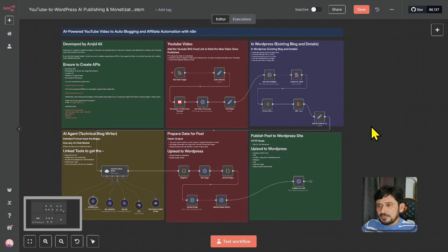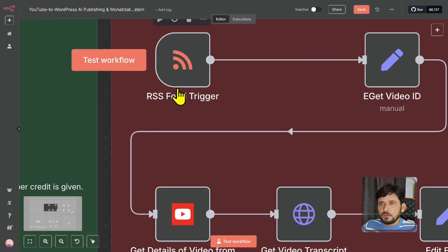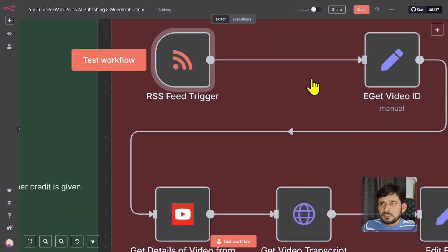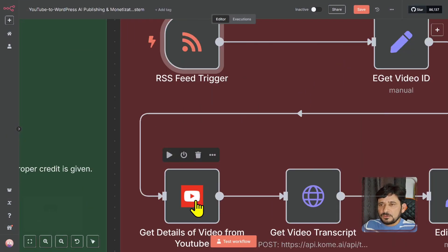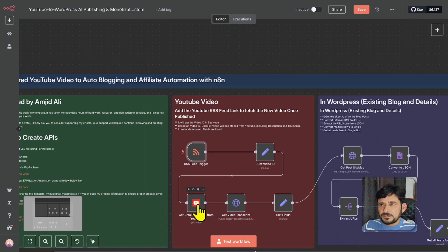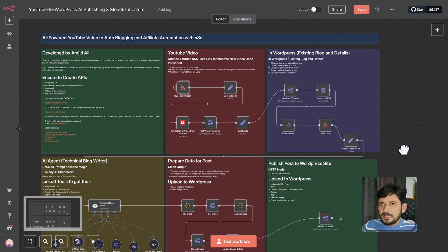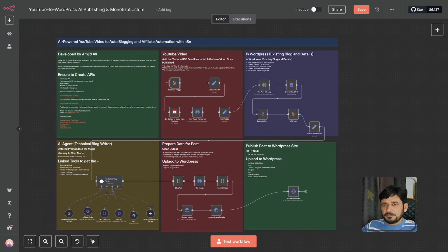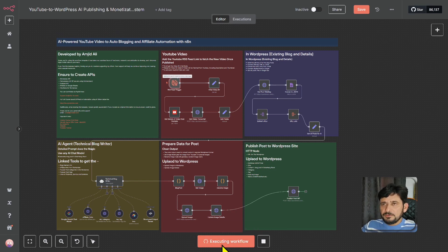Let me run this. Suppose a new YouTube video is published — it will automatically get the RSS trigger feed here. This is the YouTube video feed, and here is videos.xml, and then you have to add your channel ID. Of course, this could be any channel, not only your own. But when you get the video details, you need to provide your credentials here. Let me first run this and then I'll explain how I have built it and how you can use this workflow for your particular scenario.